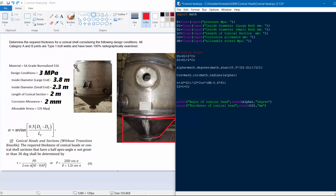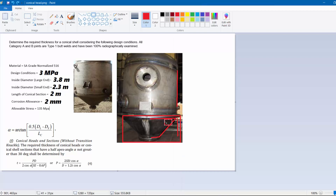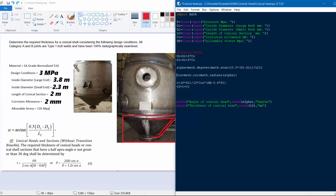Now we find alpha, but first we must account for corrosion allowances in both diameters, because corrosion will occur on all surfaces. So: DL = DL + 2 × corrosion allowance, and similarly DI = DI + 2 × corrosion allowance. This matters a lot for accuracy.